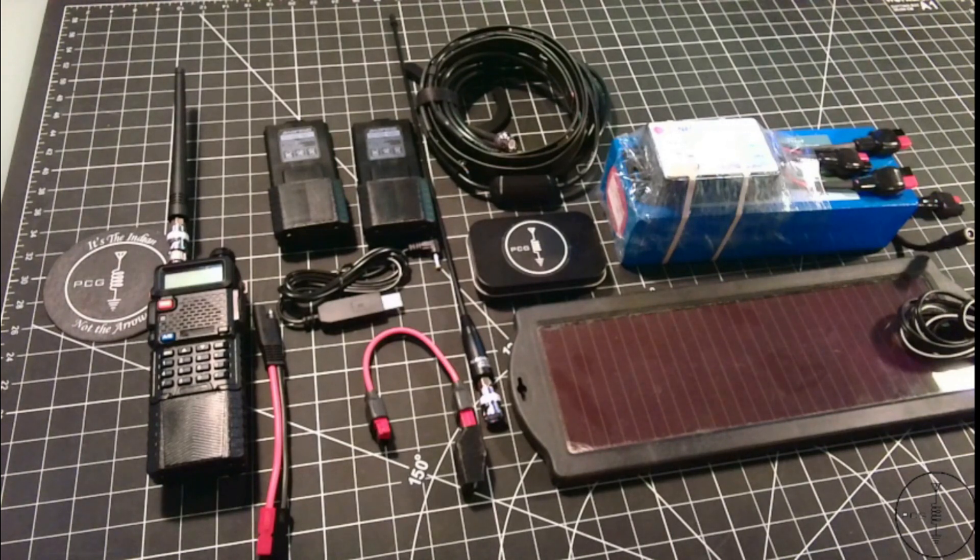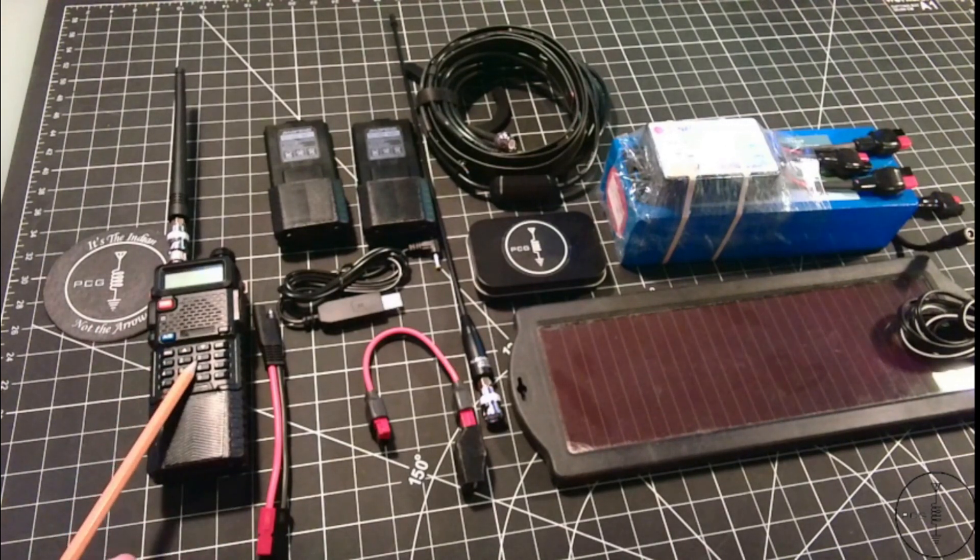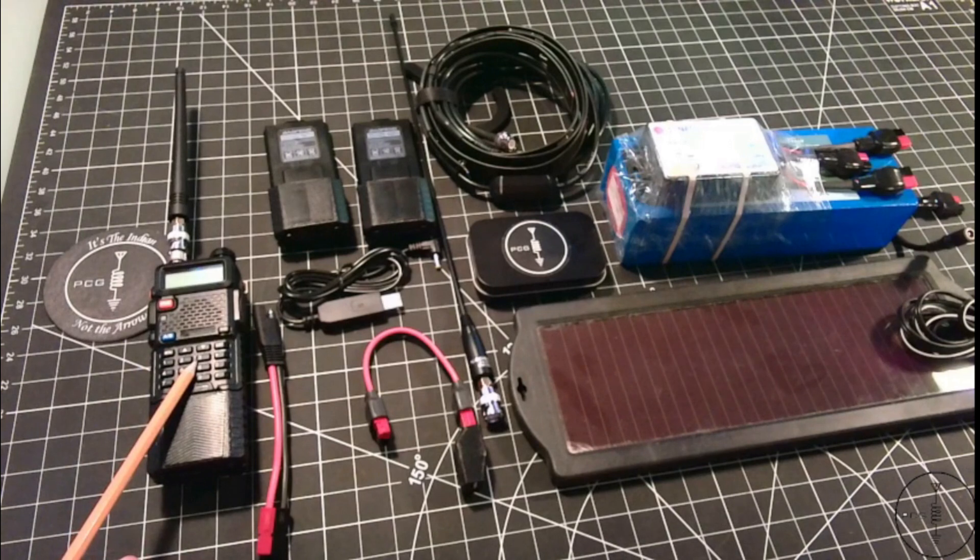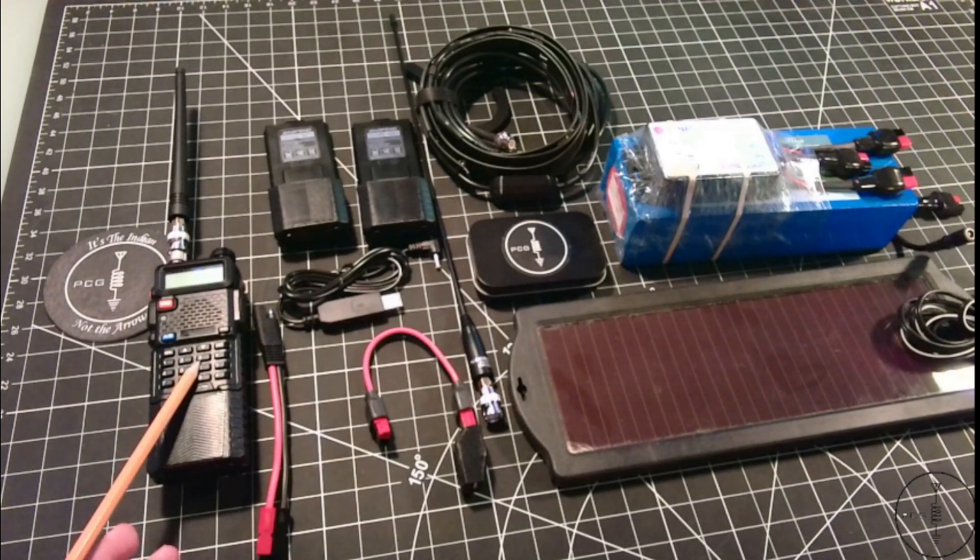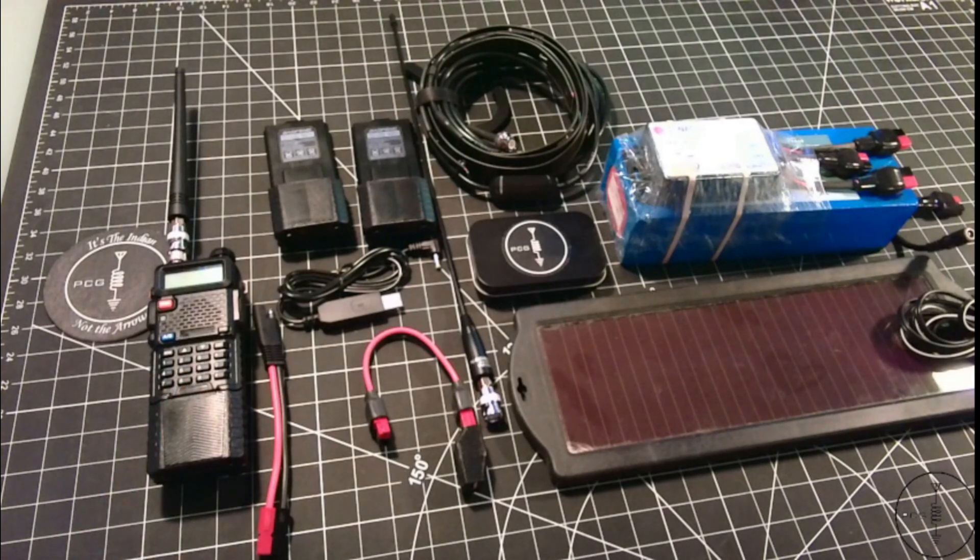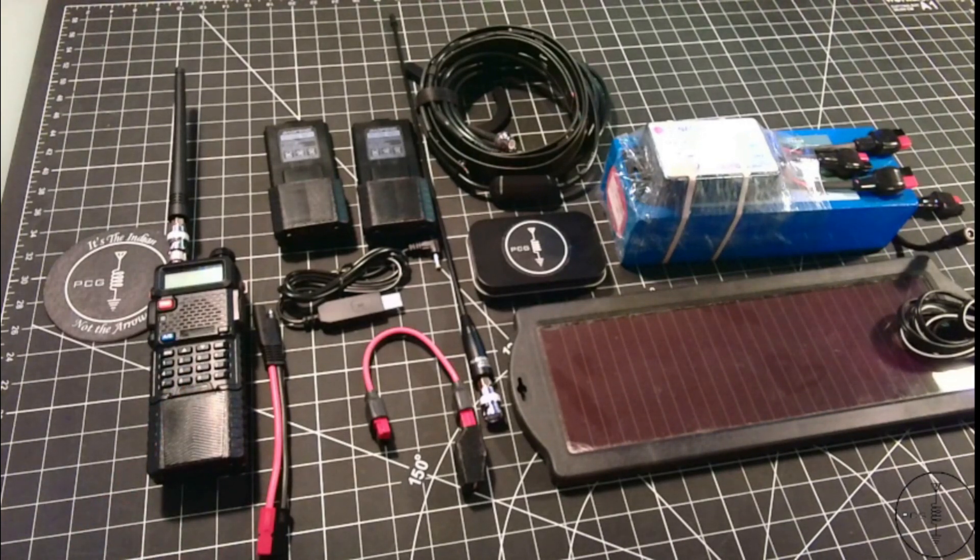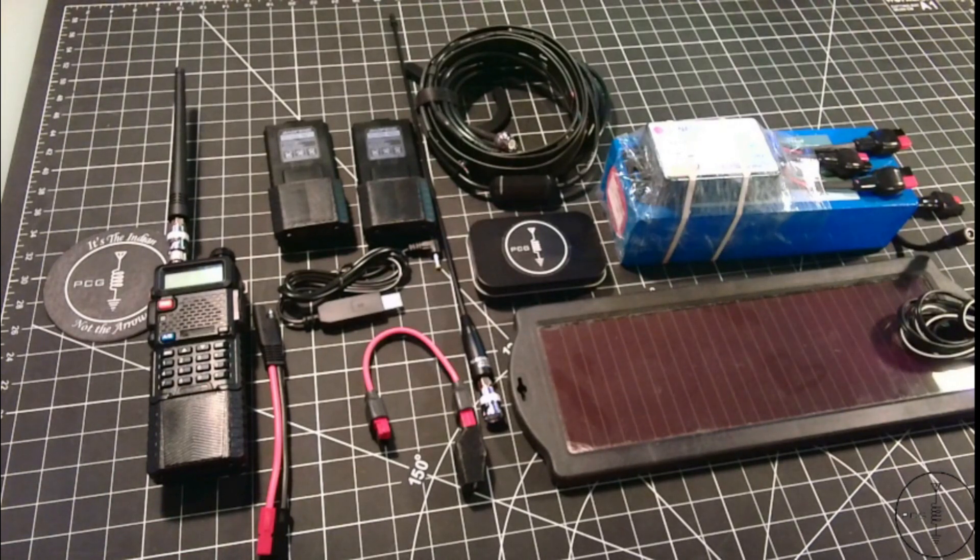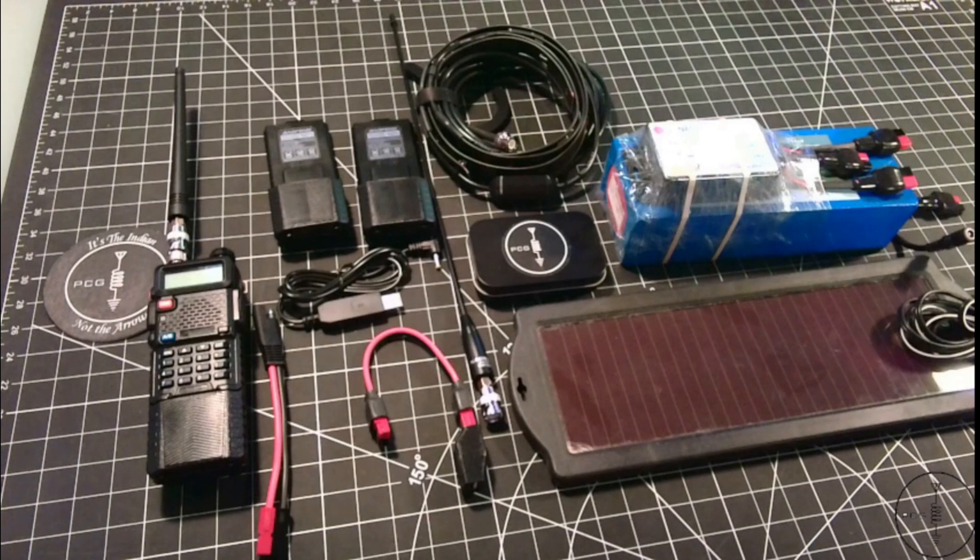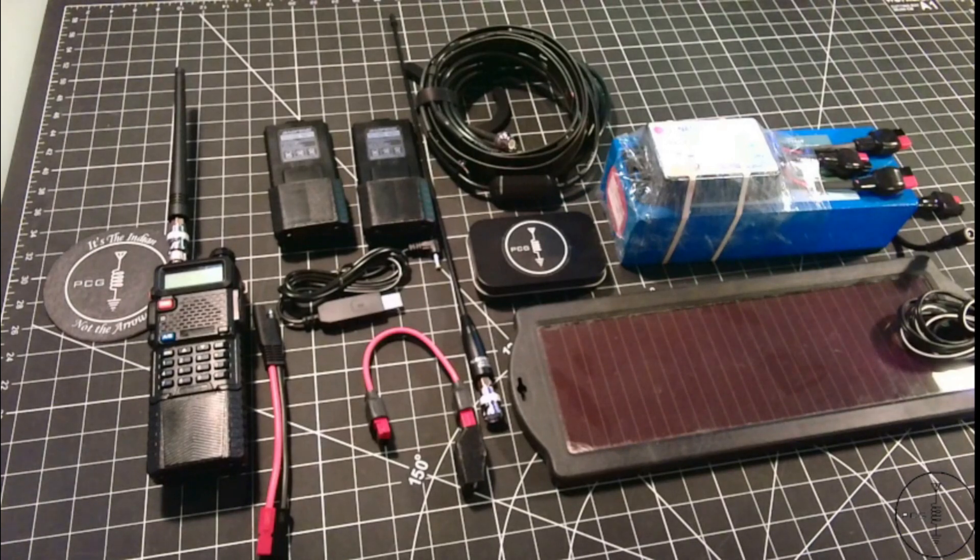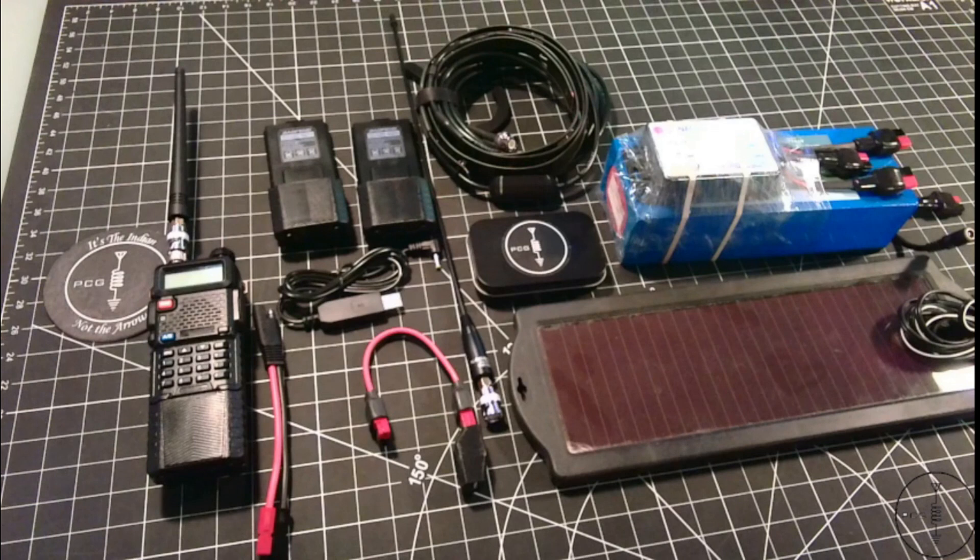If you happen to drop your UV5R into the water and you pull it out right away, then it's probably going to be okay. If you're not in a position to immediately open up the radio to clean it after being submersed, then I would say remove the antenna and battery and let the radio dry. But if you're able, you can combat the long-term effects of corrosion by disassembling it and using rubbing alcohol to clean the circuit board.